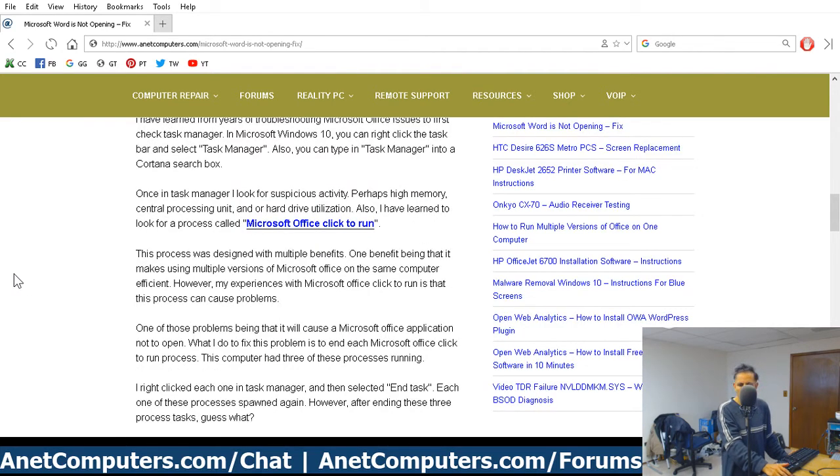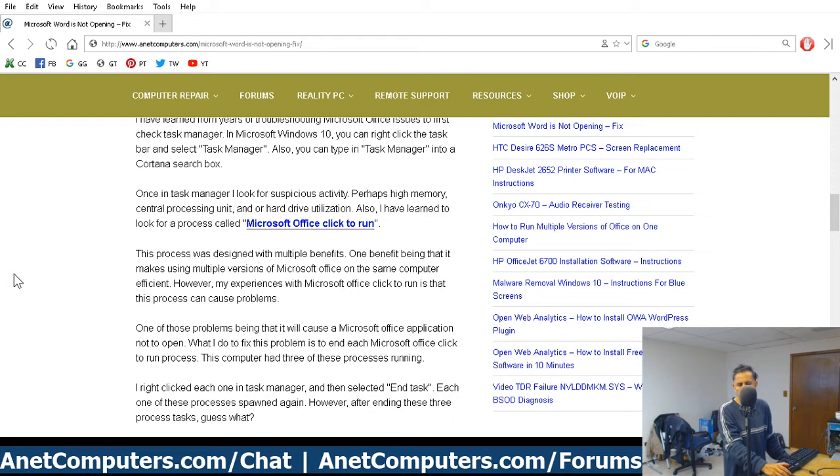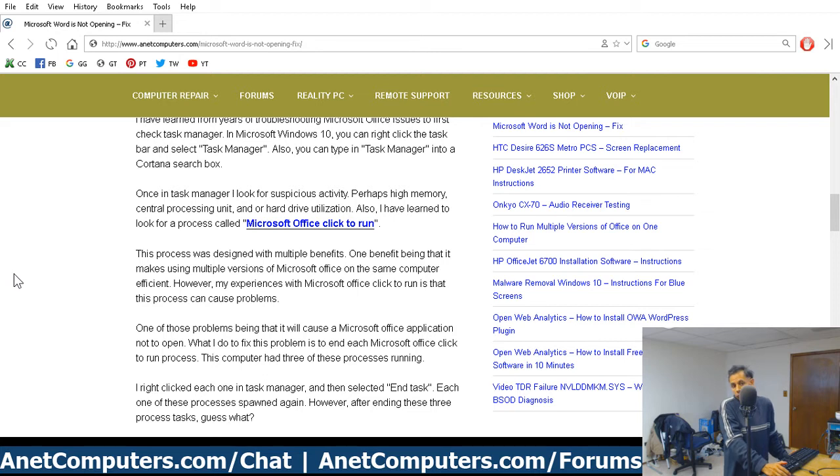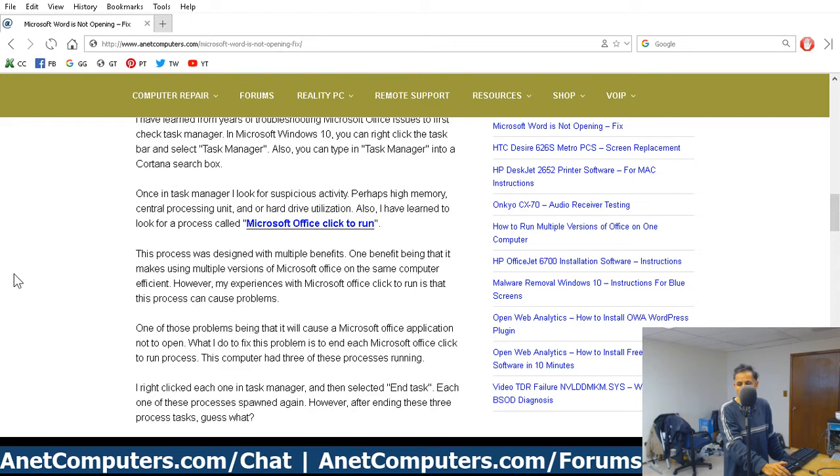However, I've noticed that Microsoft Office Click to Run can cause problems. High CPU utilization. Another problem I've noticed with pattern recognition is that Microsoft Office Click to Run will cause Microsoft Office applications not to work.